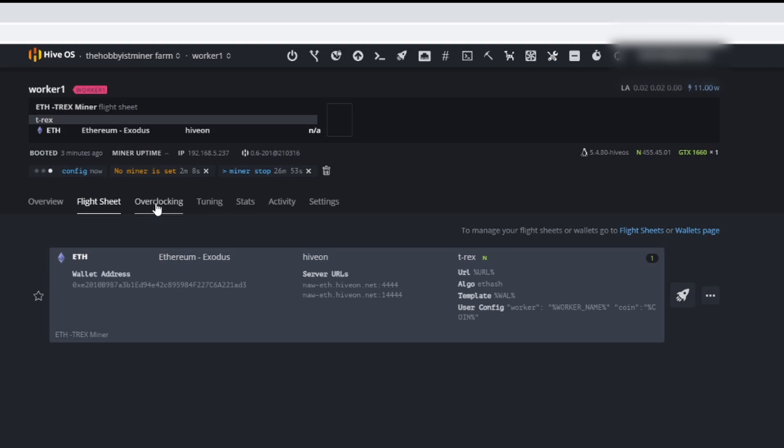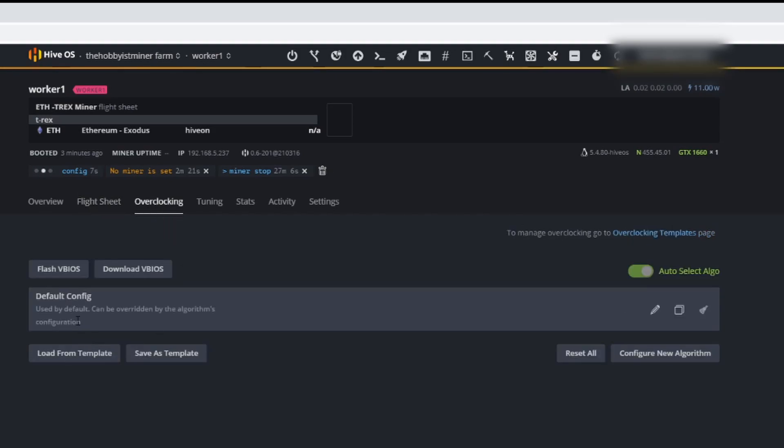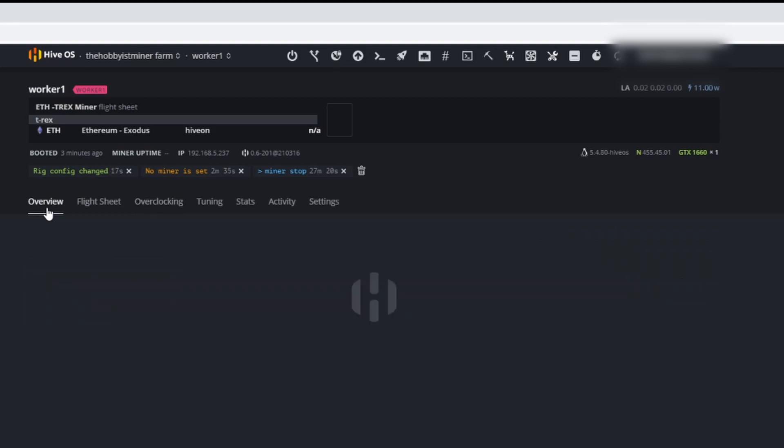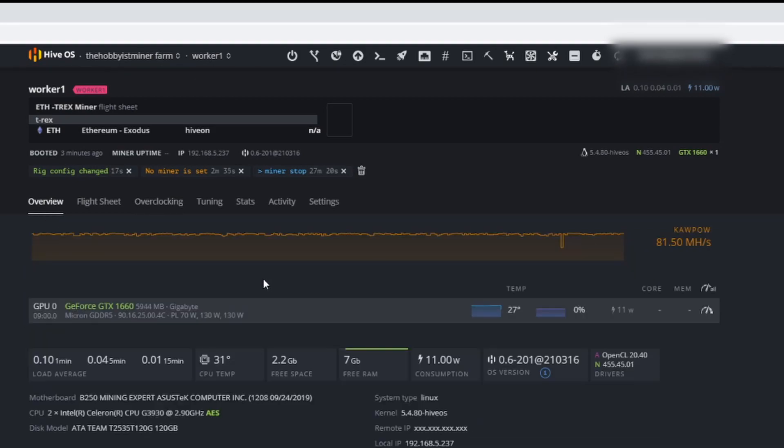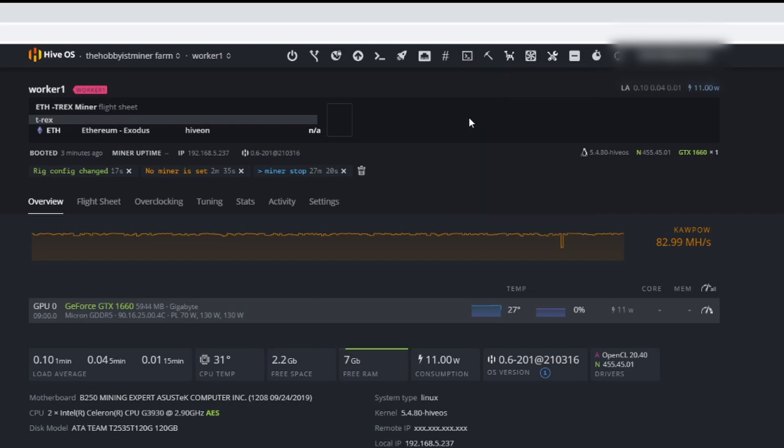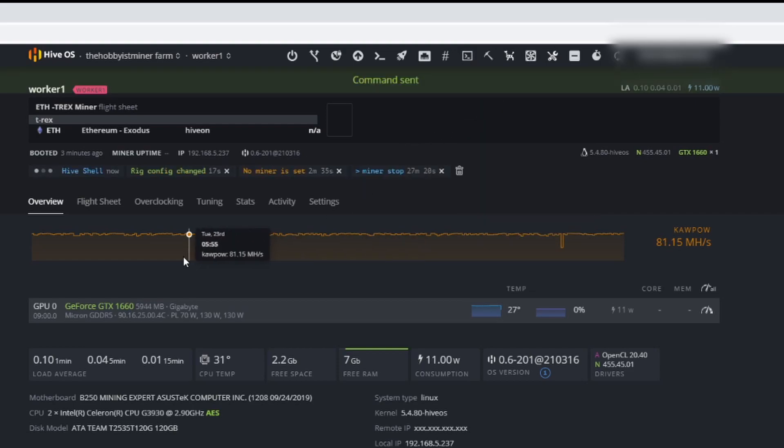For our flight sheet we're going to apply the Ethereum, this is running on Hiveon on T-Rex miner, so we're going to apply that. Then in addition to that we're going to our overclocks. This is default so we're just going to look at what the default is and what exactly we can do for the hash rate. We're not going to let this overclock default settings sit long but this at least is going to give us somewhere to start. In the meantime let's get up our Hive shell.